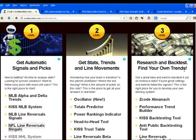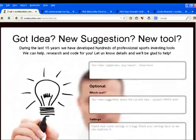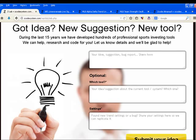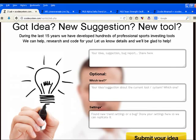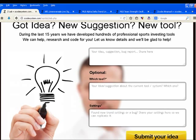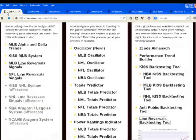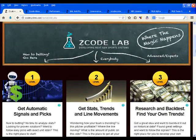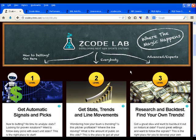ZLab is always developing new tools and stats. At the bottom of the Zcode Lab page, you can send us your ideas. You are always welcome to contribute your systems, and if it's really profitable, we'll be glad to develop a new tool for you based on your very own system. We really hope you enjoy this collection of tools in our Zcode Lab. Here's to your success in betting with Zcode. Enjoy!